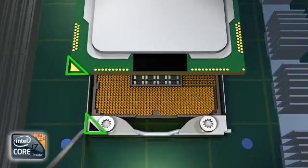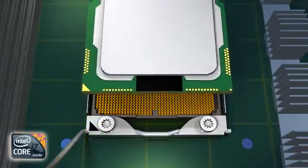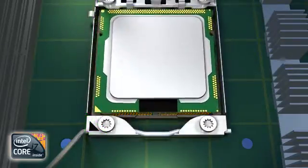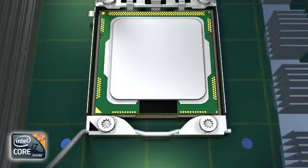With the processor lined up with the socket, carefully lower the processor straight down into the socket. Don't slide or force it in.